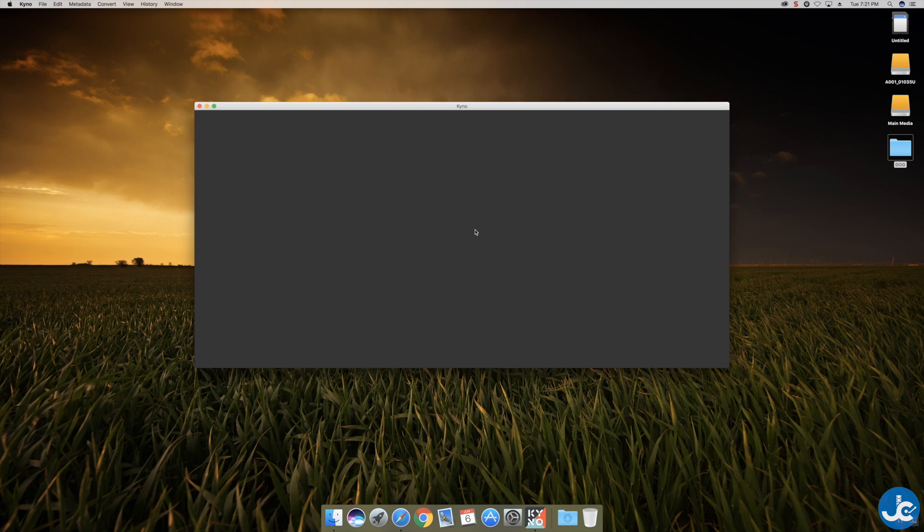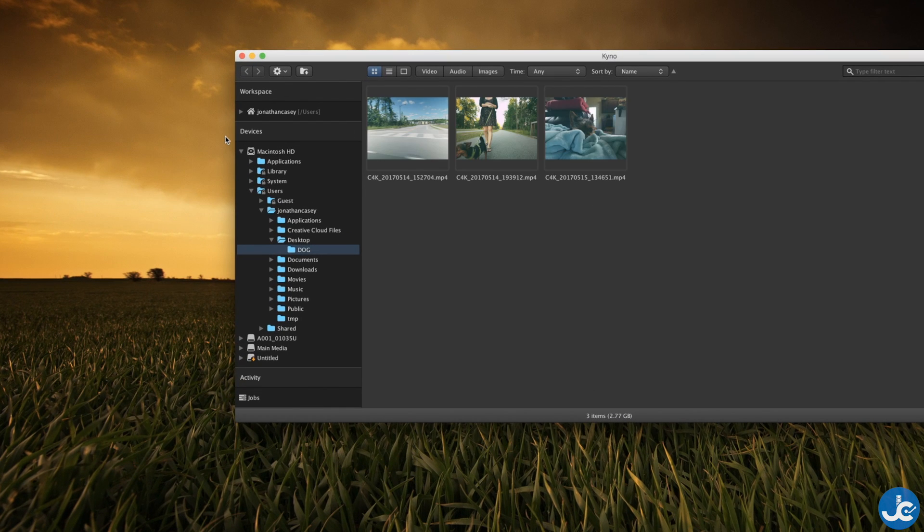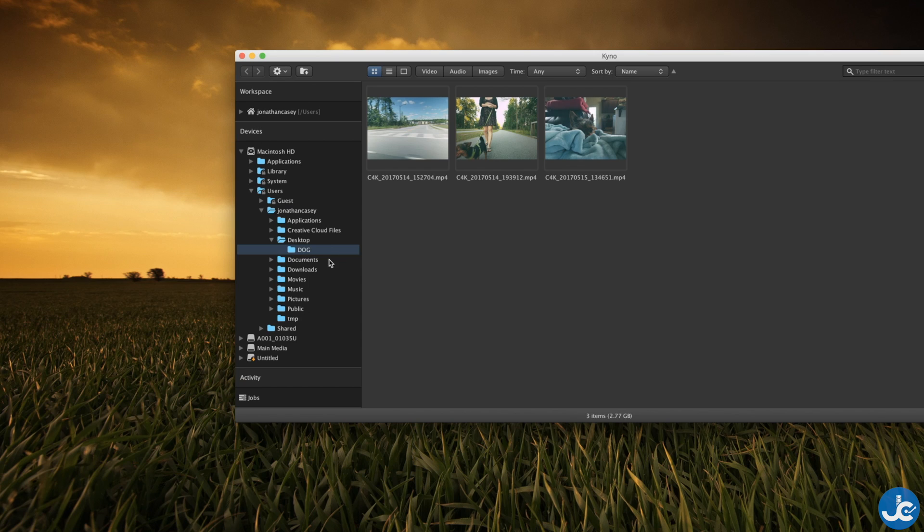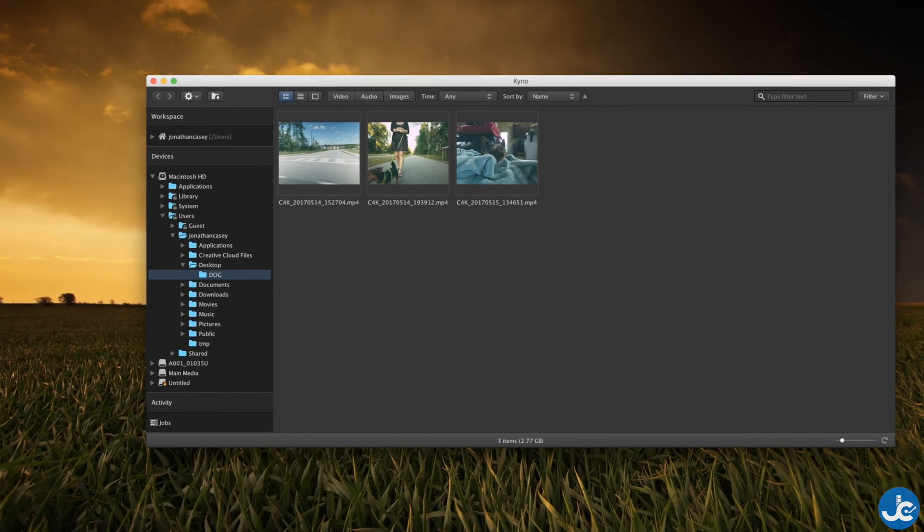On the left hand side you're going to have your devices and this includes things like your SD card that you might have connected to your computer or any external storage. So locate the files that you want to transcode. In this case our files are located in a folder on the desktop but in a more traditional setting you'll be using external media.